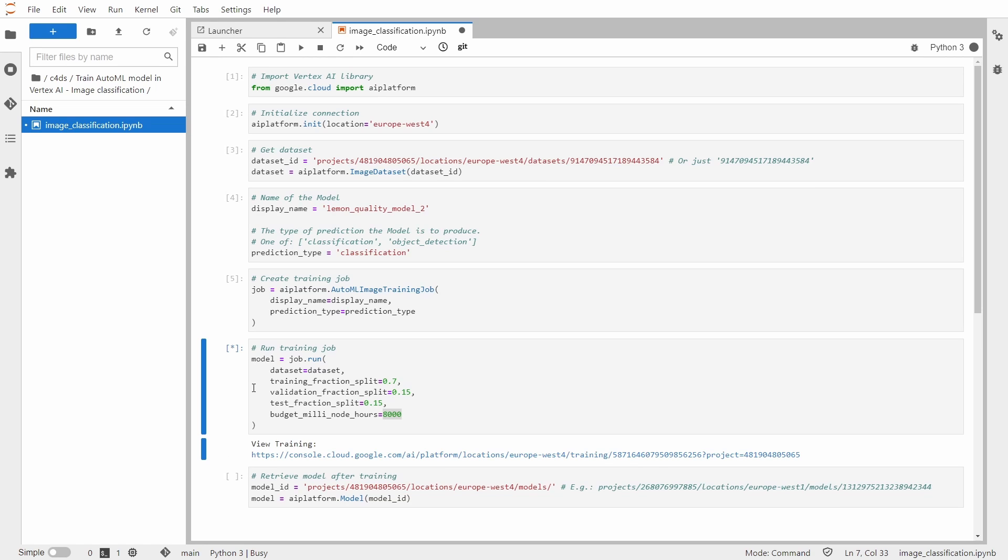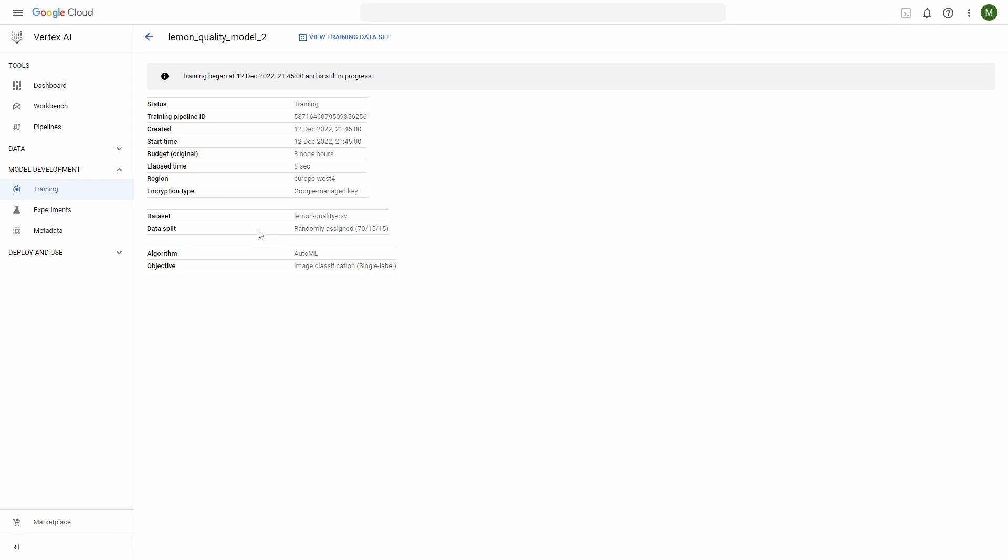Okay, so let's run it and we can view the training as shown there. You see the status is training.